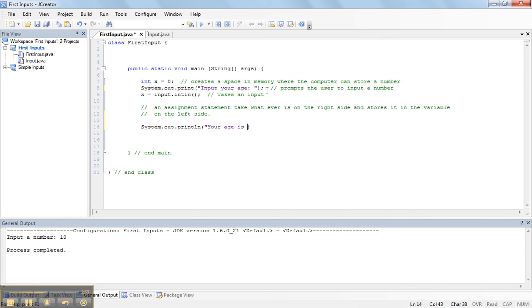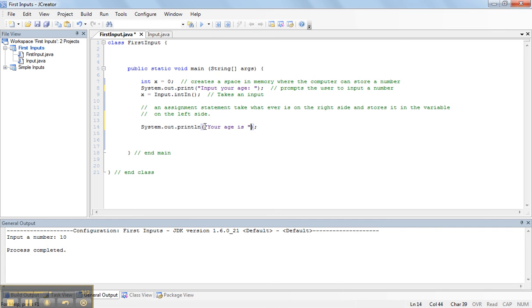So, remembering that anything inside quotations is printed to the screen, we need to tell the computer that I want to print this variable. To do this, we write inside quotations, your age is, and a space here.